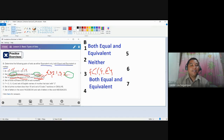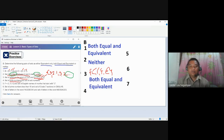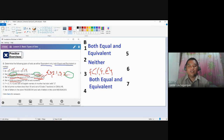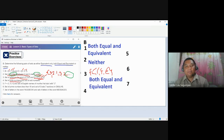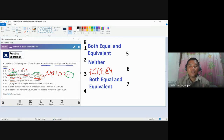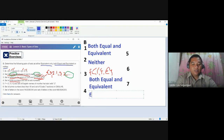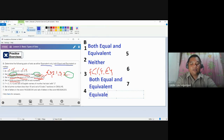Number four: set of even numbers and set of odd numbers. Even numbers: 2, 4, 6, 8, 10, so on and so forth. Odd numbers: 1, 3, 5, 7, 9, so on and so forth. Just by the first five examples, they're not the same, so they cannot be equal. As for equivalence: how many even numbers are there? Infinitely many. How many odd numbers? Infinitely many. Both sets have infinitely many elements, therefore they are equivalent. The answer for number four is equivalent only.